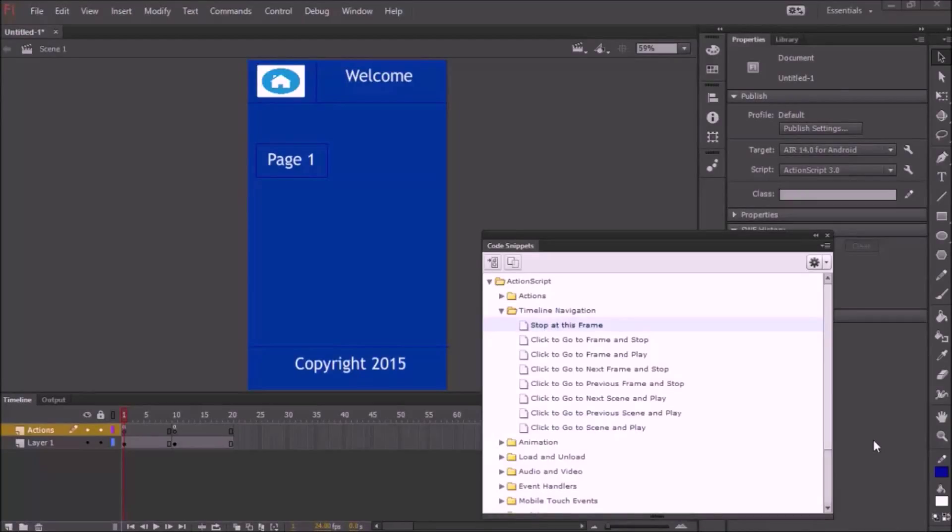What's up YouTube, this is TechGuard2Me and today I'm going to be showing you how to install your APK to your device after your application is done in Flash Professional.